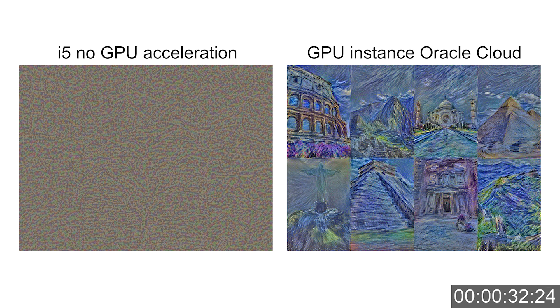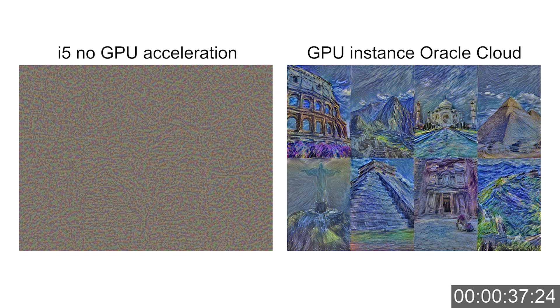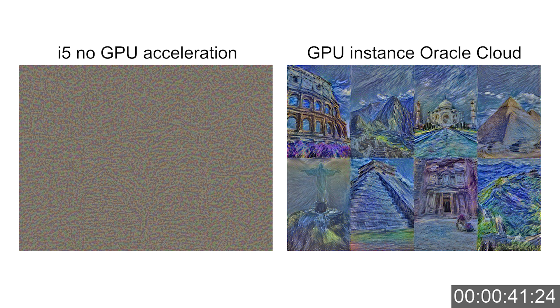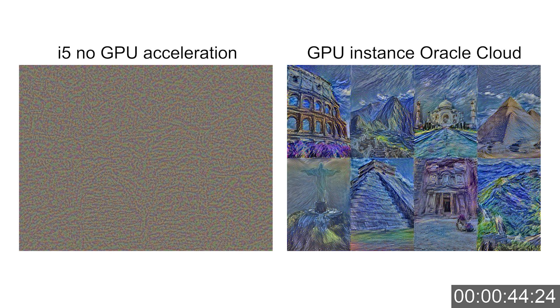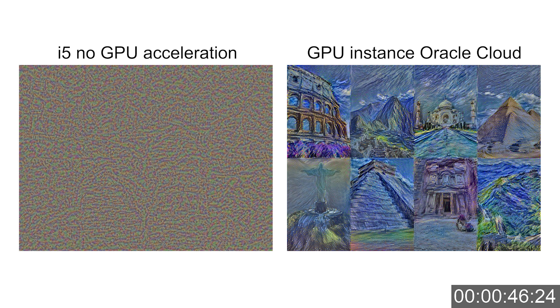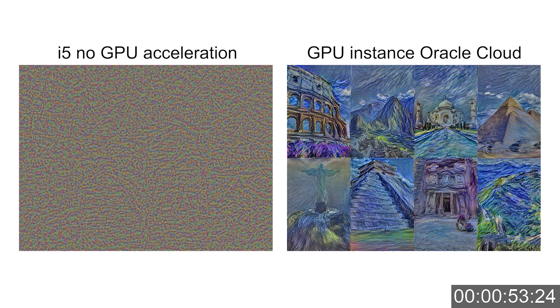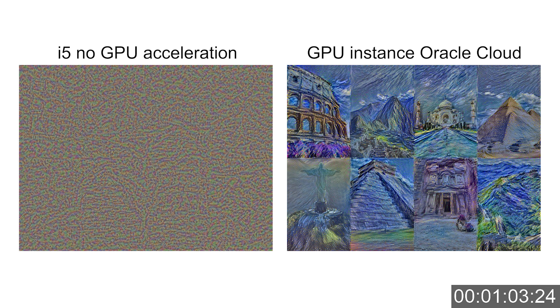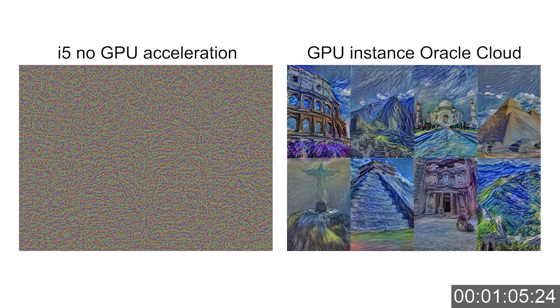Slowly but surely we see the painting taking shape, at least on the GPU instance. I can already see some familiar shapes. I can see the Colosseum, Machu Picchu, the Taj Mahal, and clearly my laptop is no match at all. It's still far behind and you cannot really recognize anything on that side yet. And if we wait a little bit longer, on the GPU instance we can now also see the style of Van Gogh coming into play. You see those typical strokes and the fairly dark colors from that starry night painting.